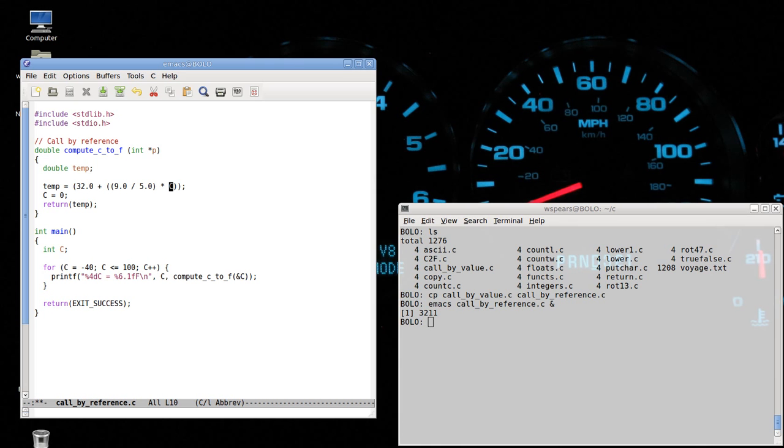Then we simply have to say this, star P instead of C, because we want to access what's in memory at memory location P.